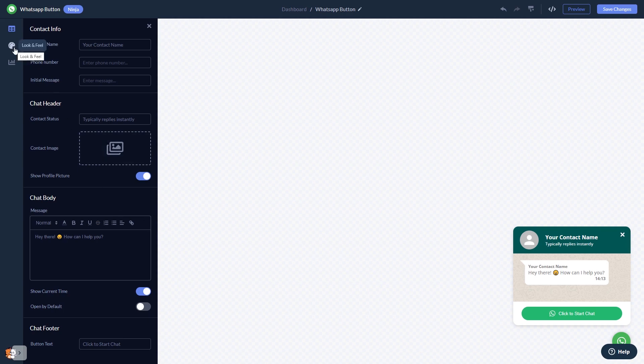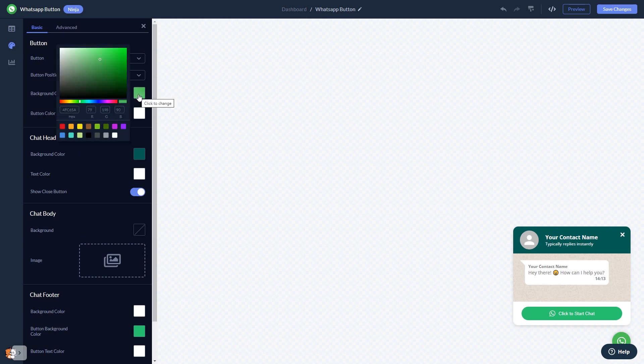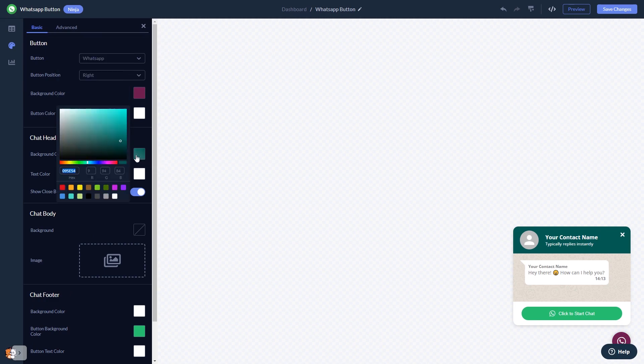You can customize the button and the chat's look and feel. When you're done, click the Save Changes button to save your work.